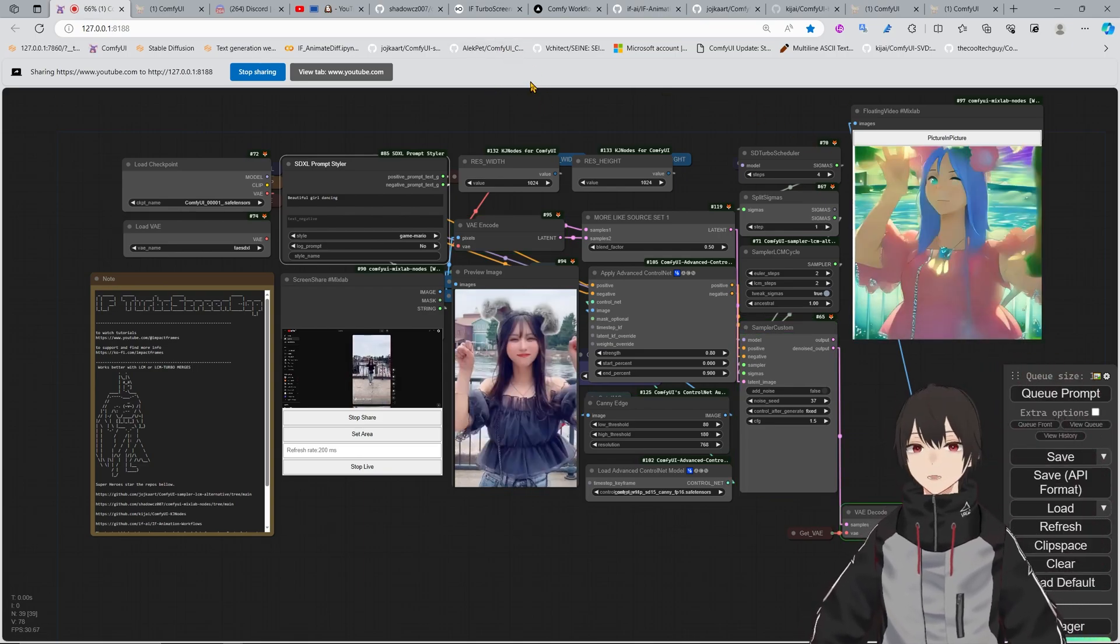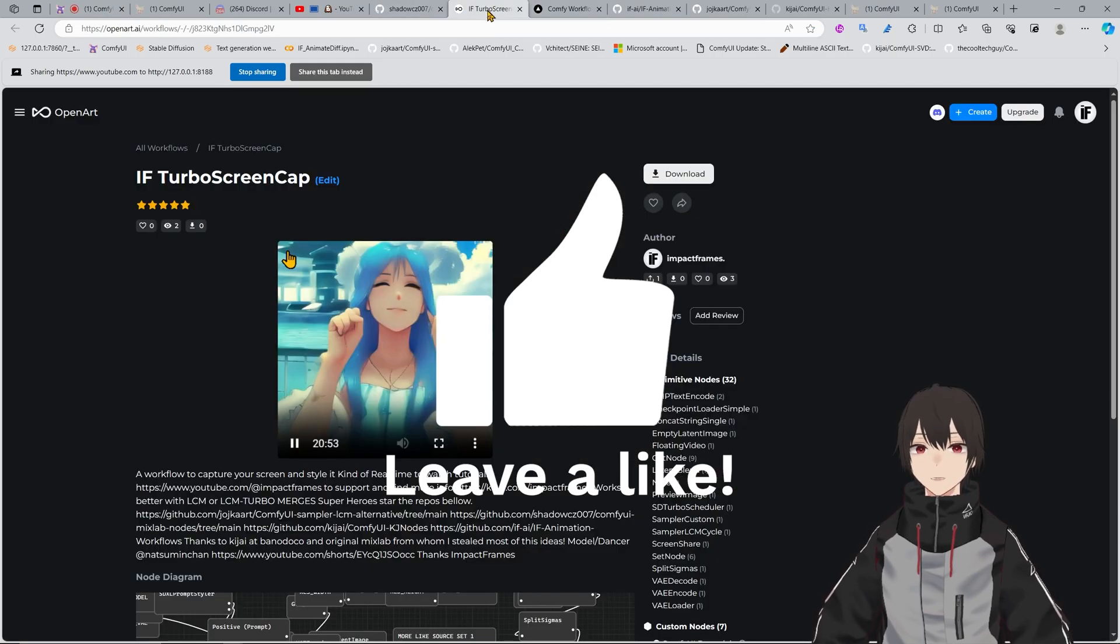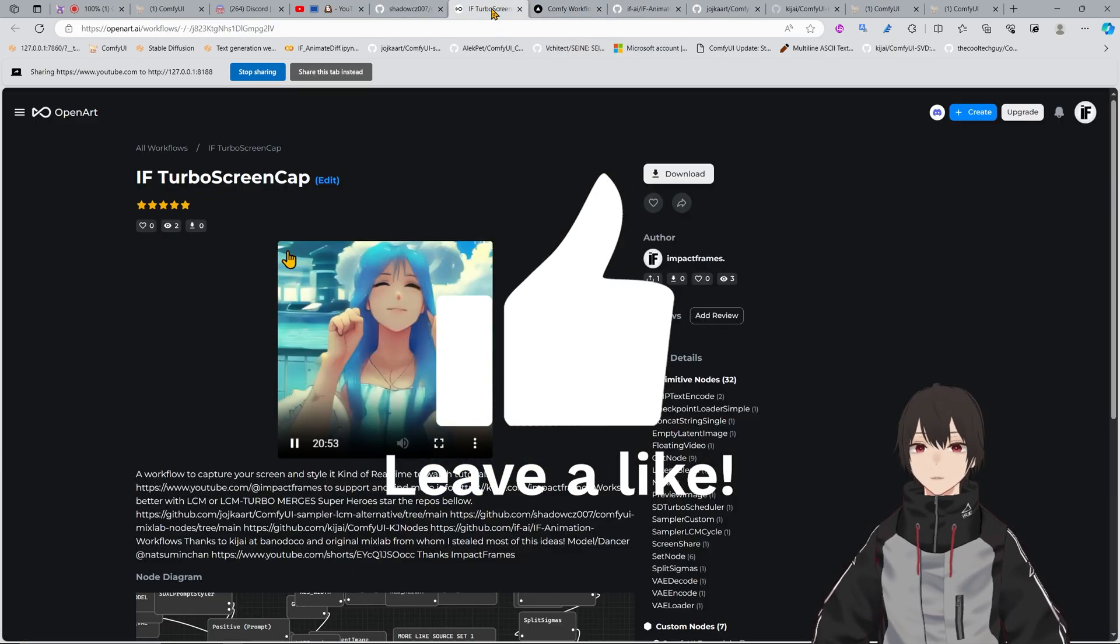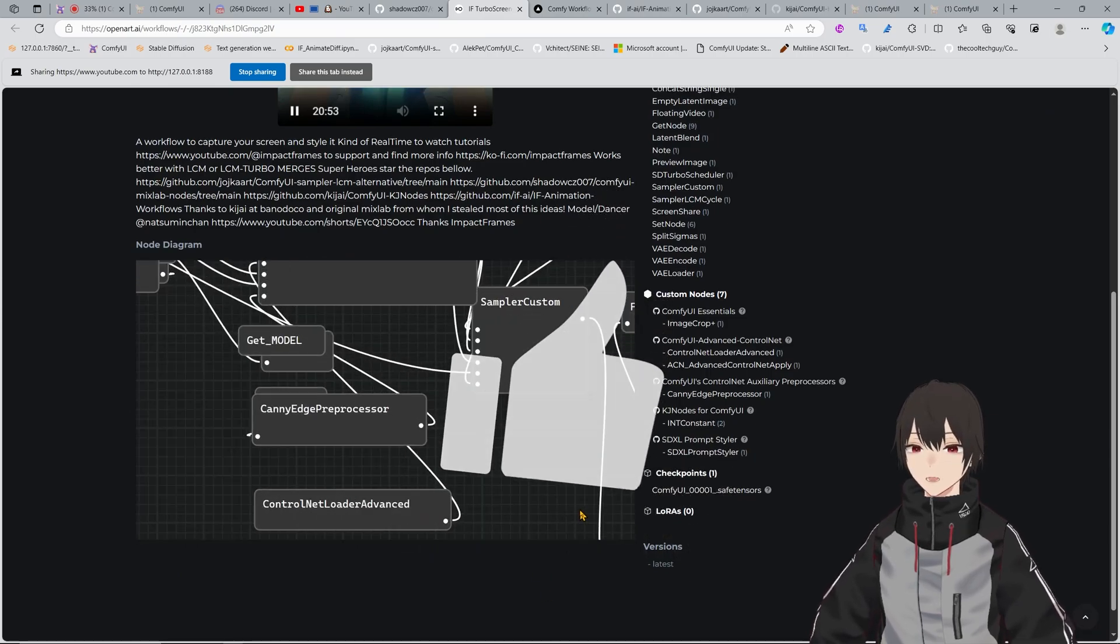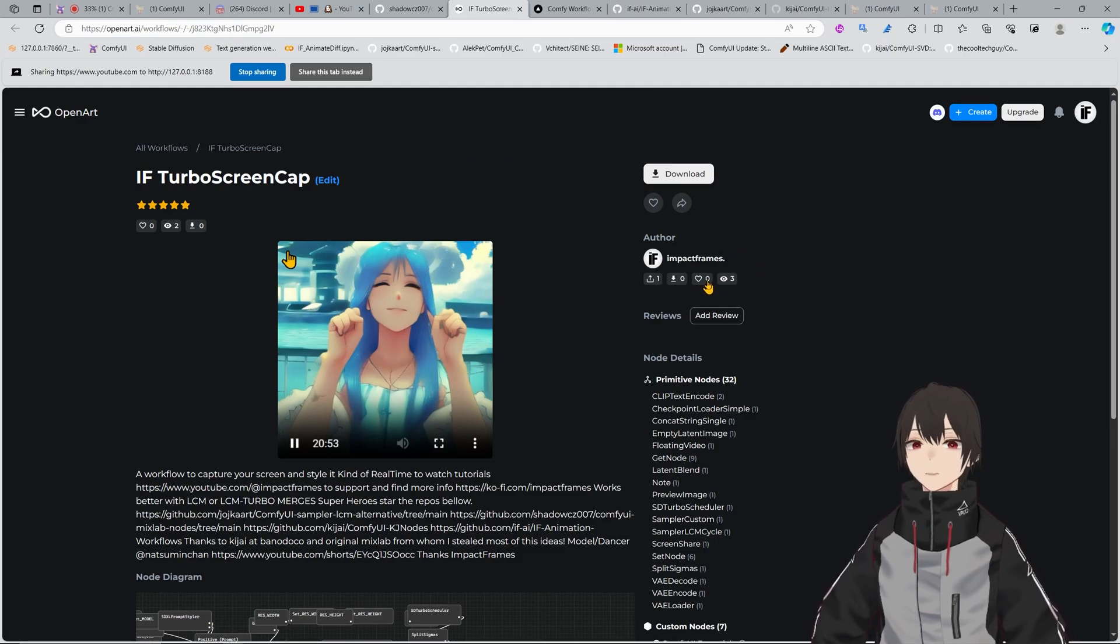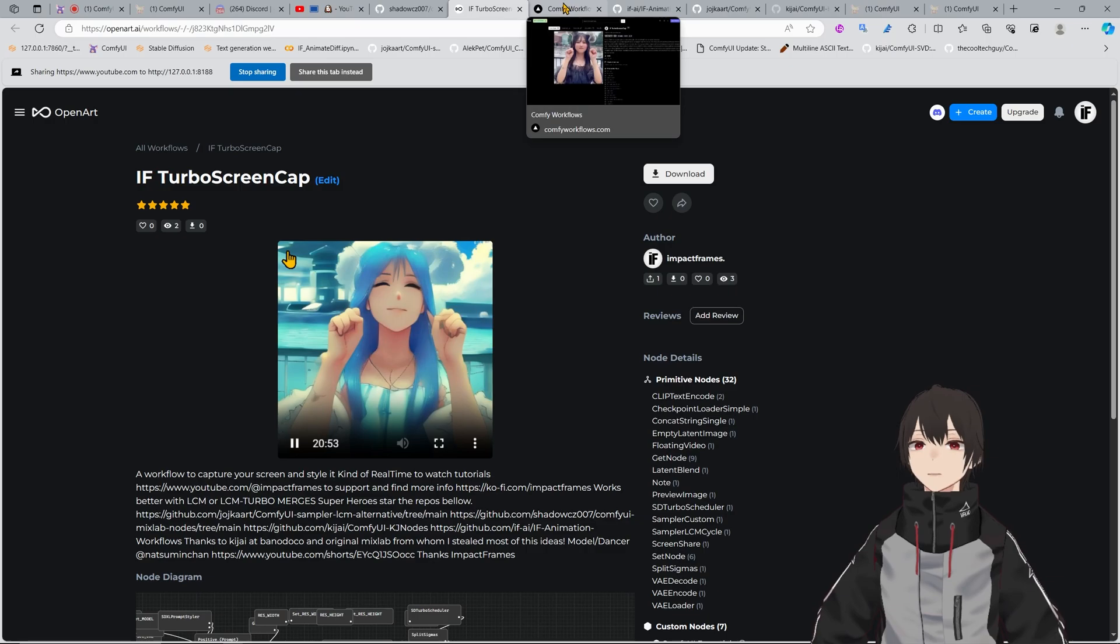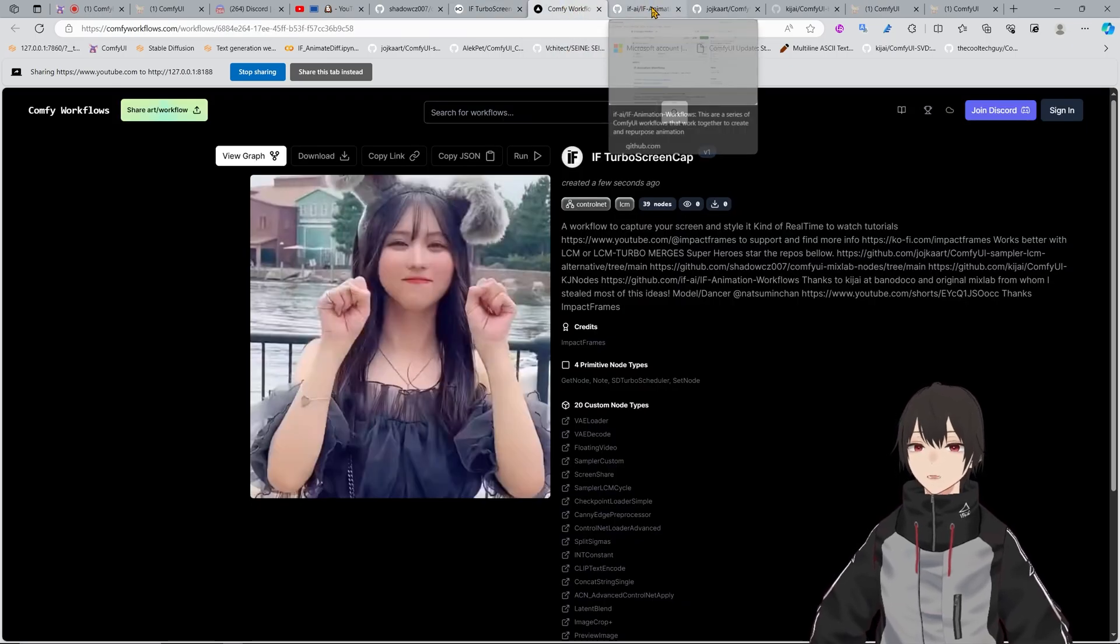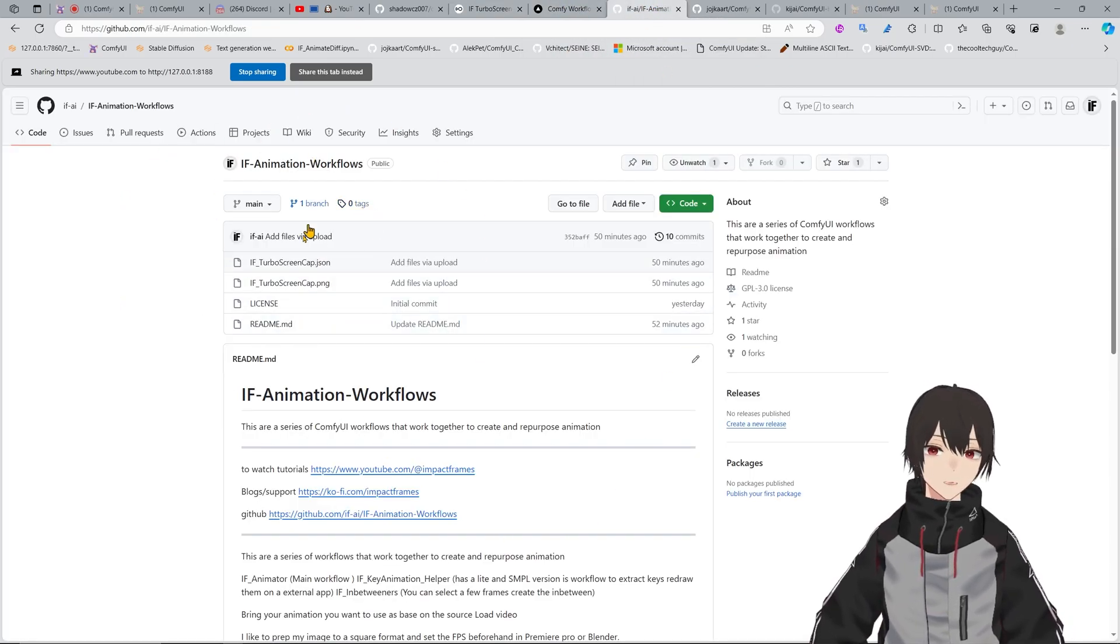To get this workflow, you can get it from OpenArt or maybe Comfy Workflows. OpenArt is running some sort of contest, so if you download this you are helping me. Please like it and vote for it in the contest. That will help me to get maybe some support.